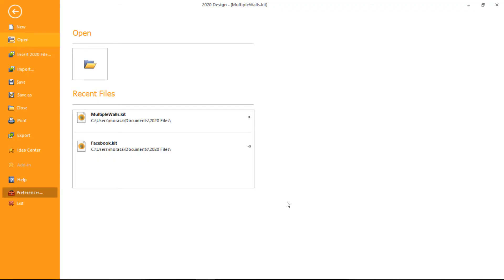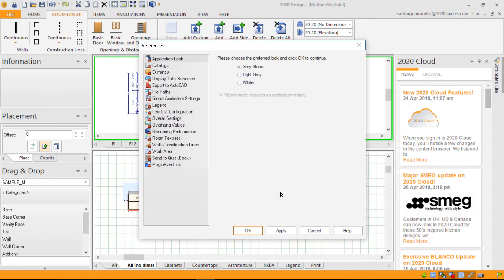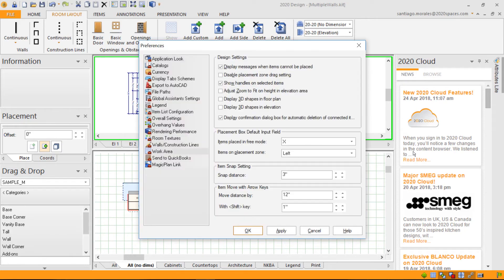If I go into my preferences, we've added under Work Area the item 'Move with Arrow Keys', so you'll be able to define these distance parameters to your liking. By default, if you only use the keyboard arrow keys, the placement increment is 12 inches, but you can change these parameters to be very precise.